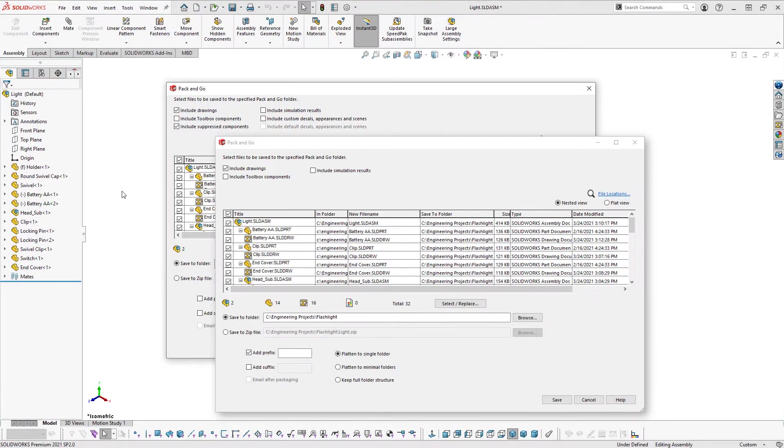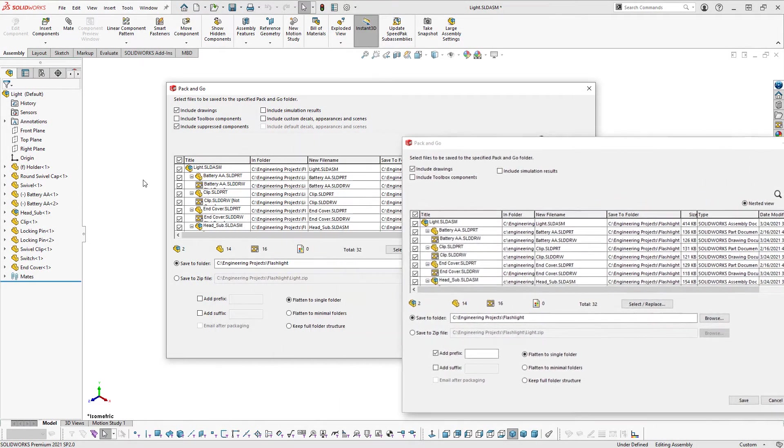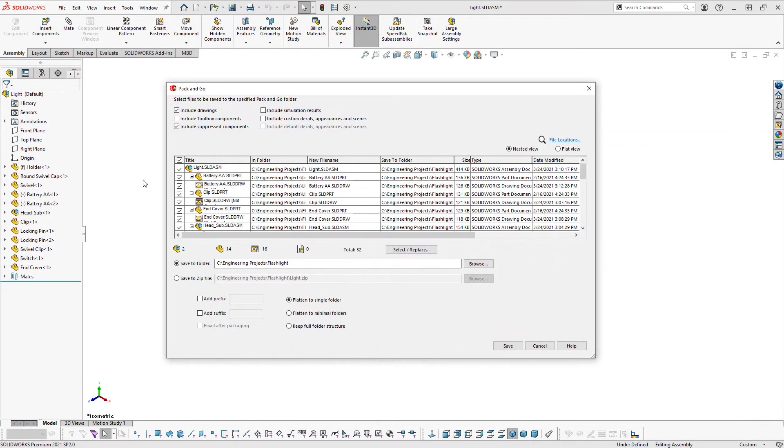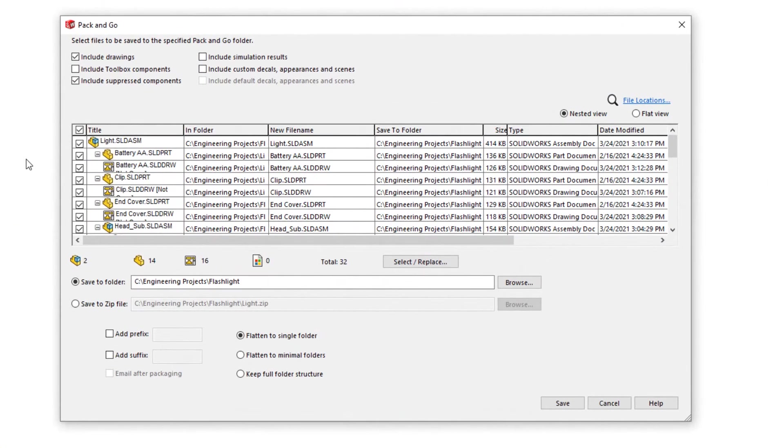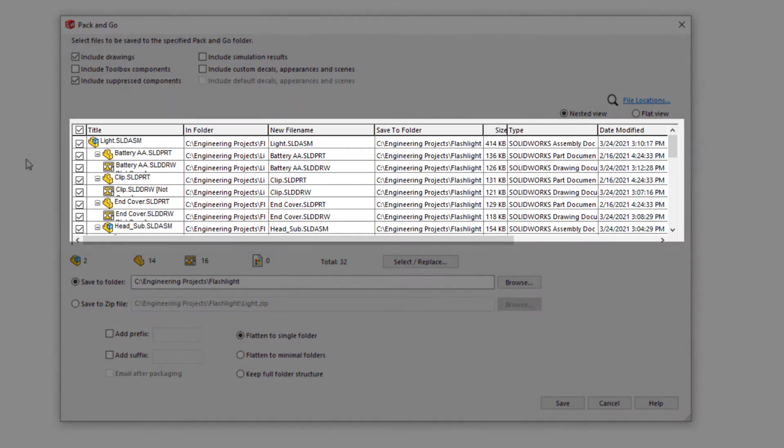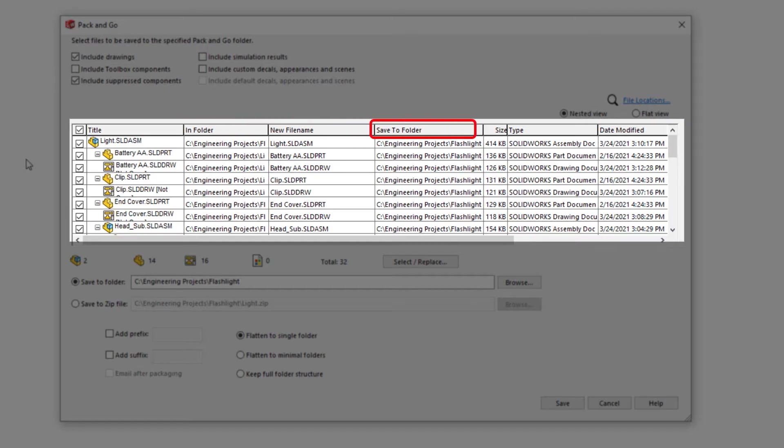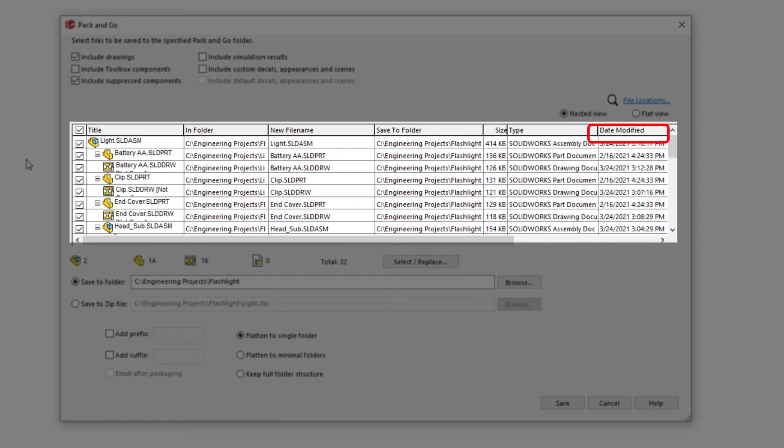For this video, I'll use the dialog opened from within SolidWorks. Under the options to include references, a list of files and their references to be copied is displayed, including the current folder location, save to folder location, file type, and the last date the file was modified.